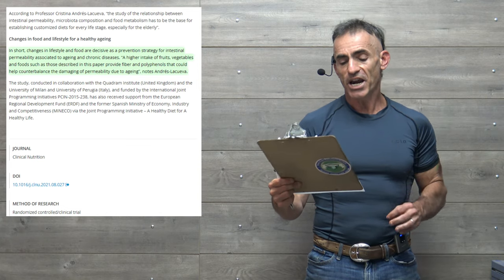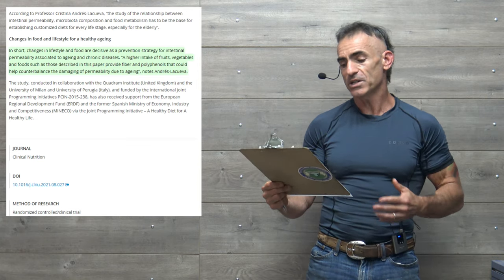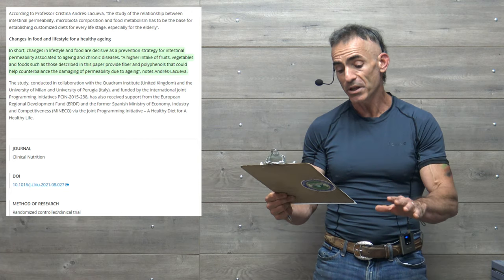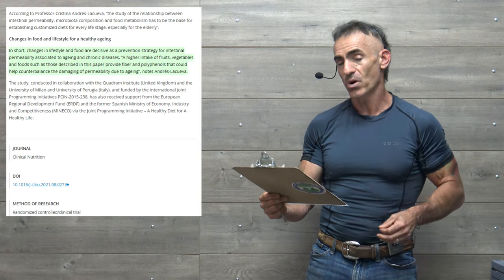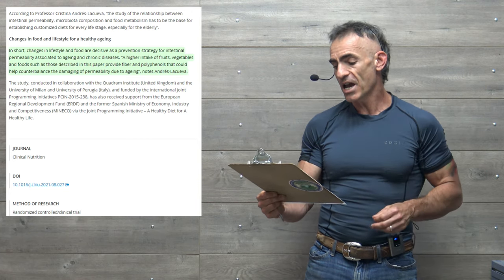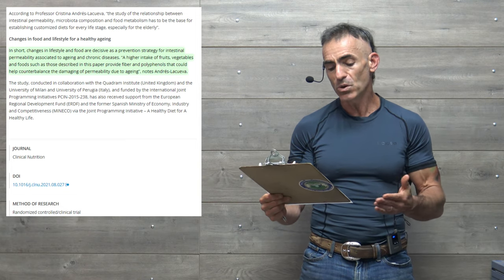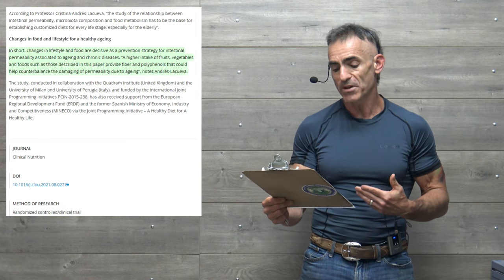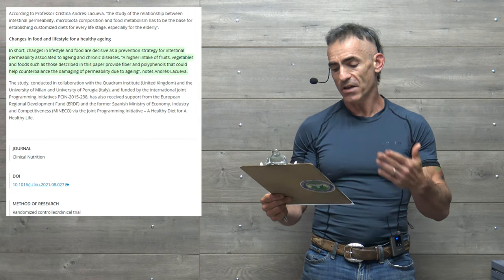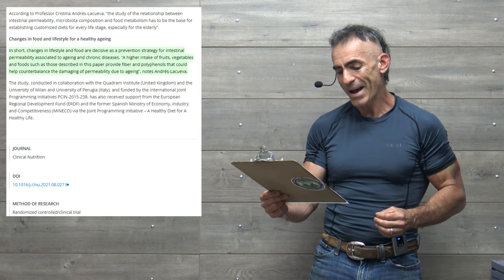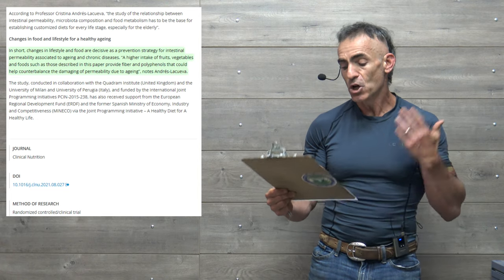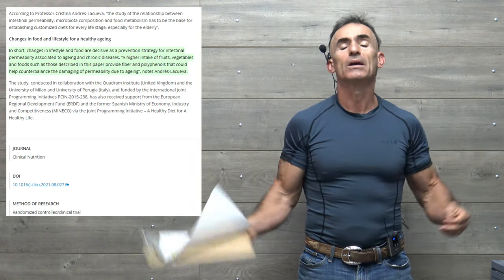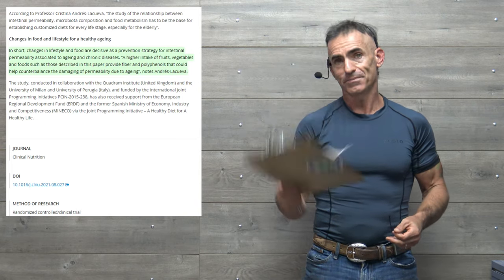In short, changes in lifestyle and food are decisive as a prevention strategy for intestinal permeability associated to aging and chronic diseases. A higher intake of fruits, vegetables, and foods, such as those described in this paper, provide fiber and polyphenols that could help counterbalance the damaging of permeability due to aging, quoting the researcher.